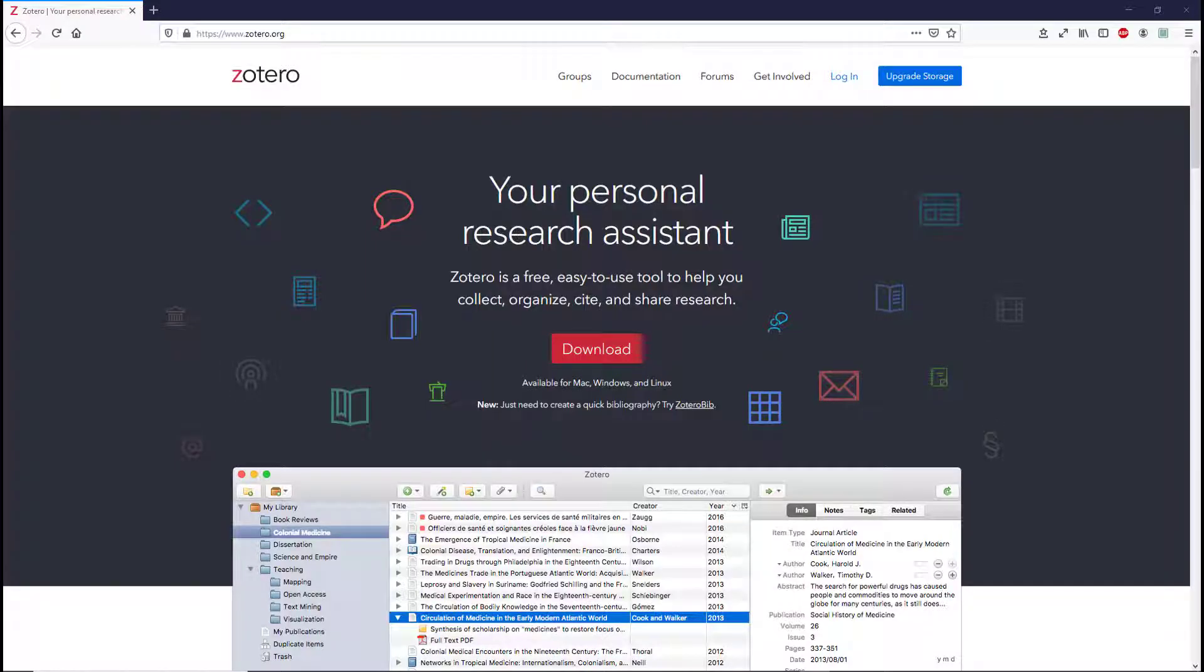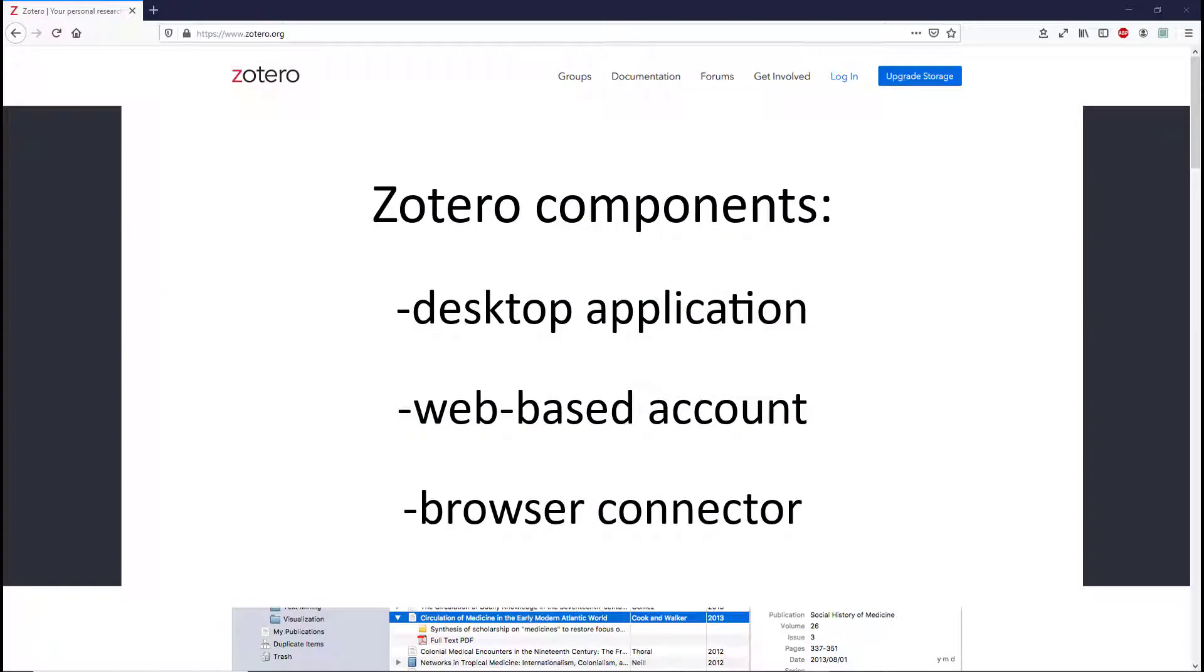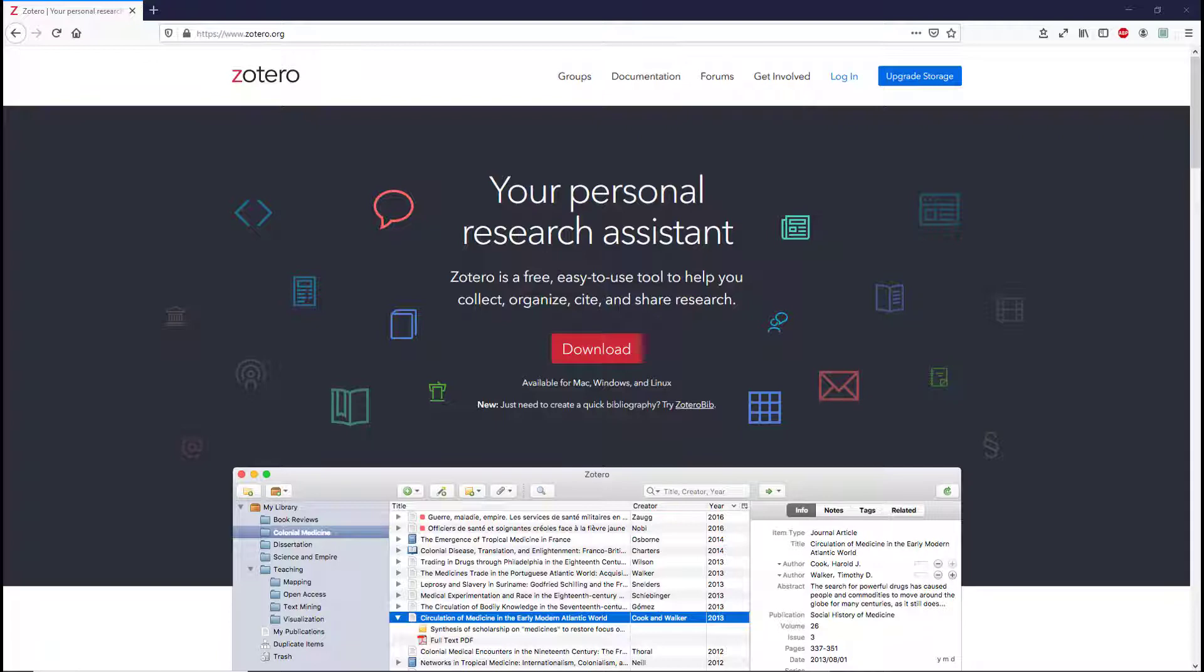The Zotero citation management system consists of a desktop application, a web-based account, and a browser connector that enable you to collect citations, use your Zotero library across multiple computers, and keep it up to date.